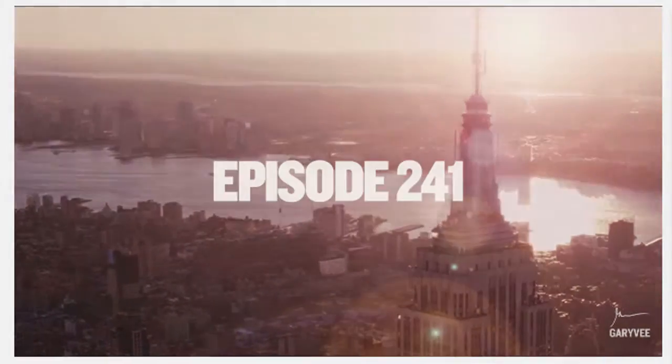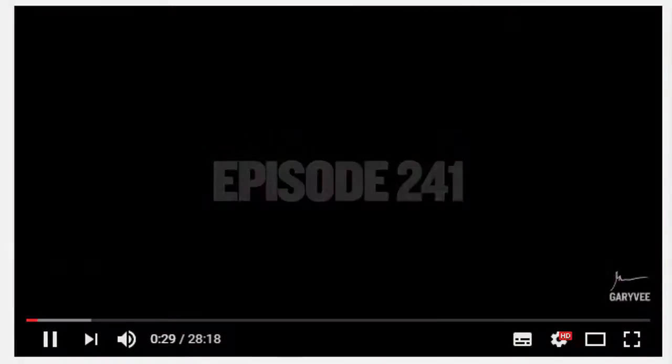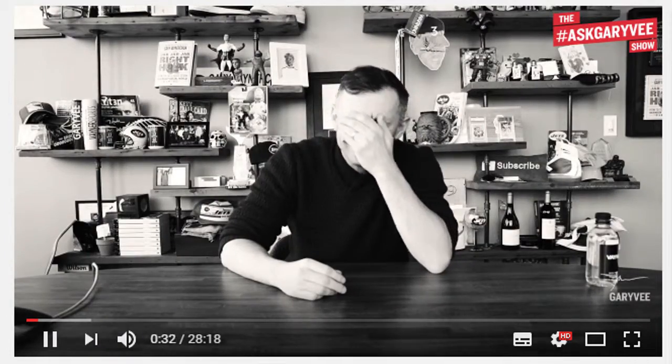First up, the big one. To pause a video, press the K key. To go back 5 seconds, press the left arrow. To go back 10 seconds, press J.